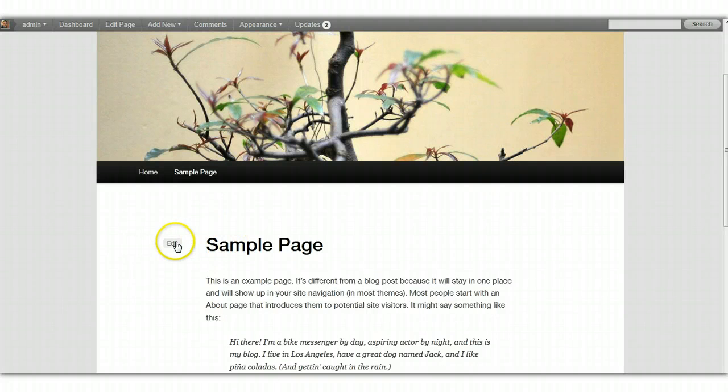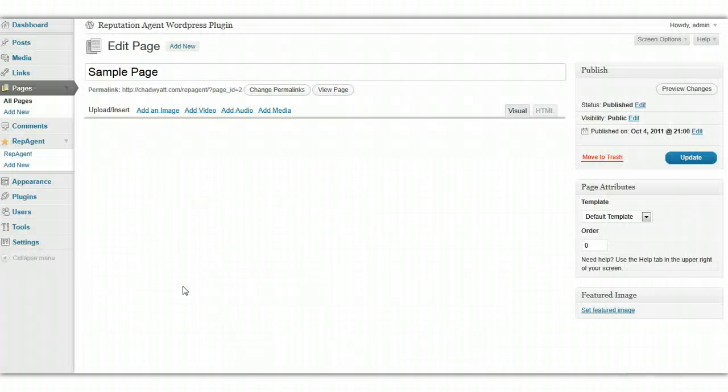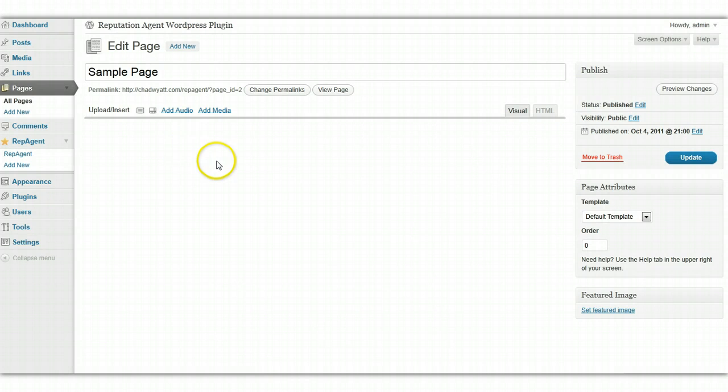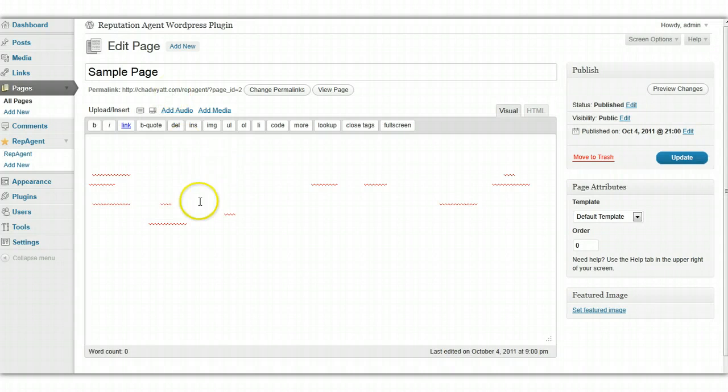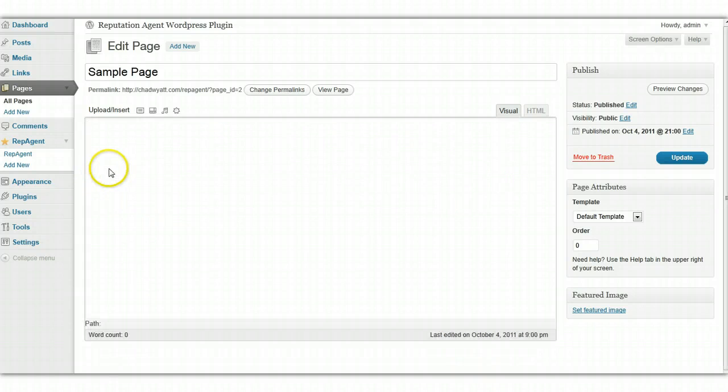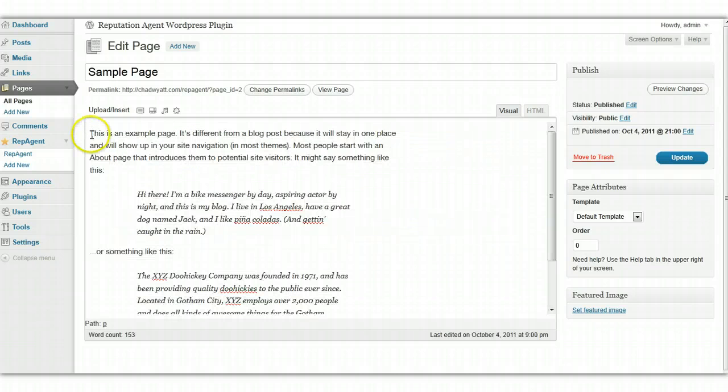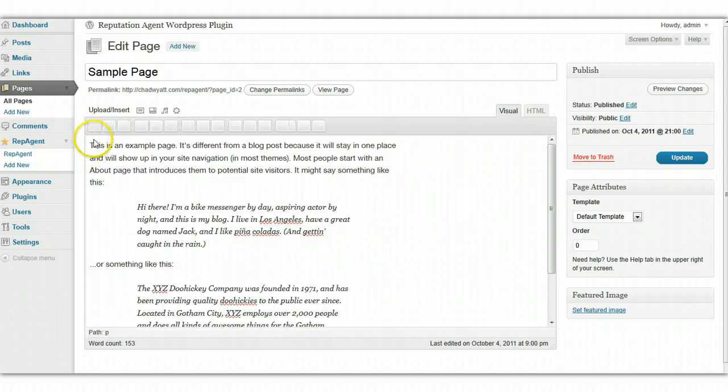So, I'm going to go to my sample page. I'm just going to click Edit and drop in the HTML and JavaScript code. I'm going to replace what's here or just insert it above.